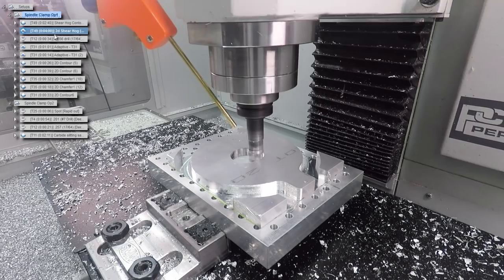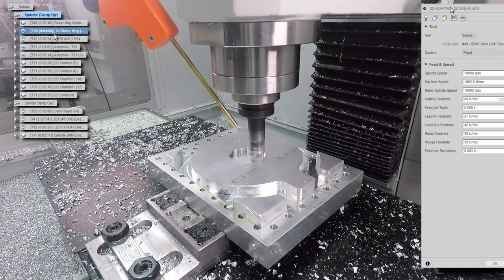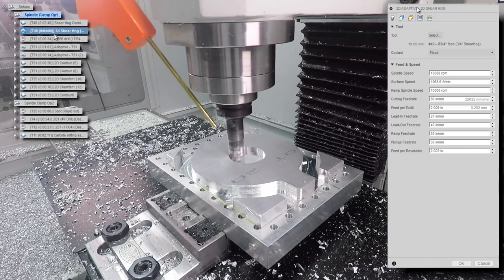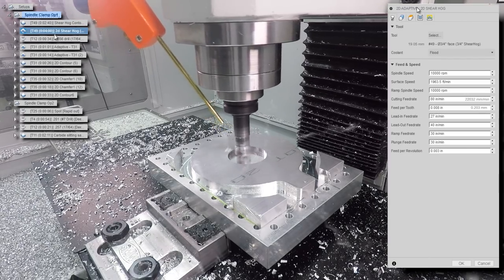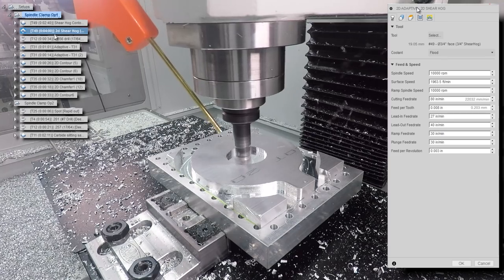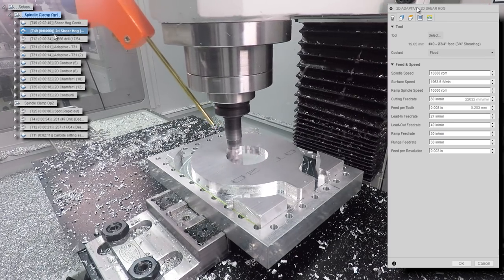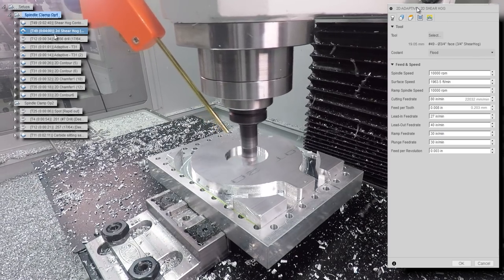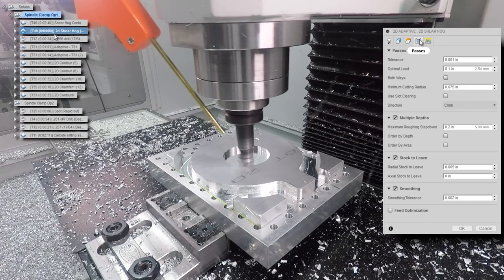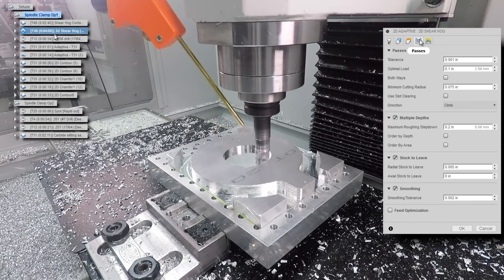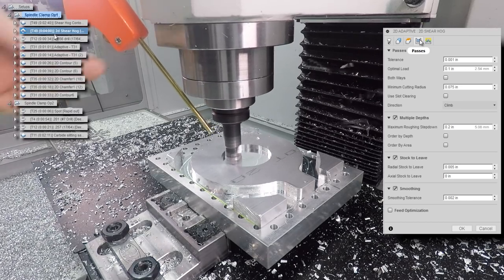Cutting out the center with a 2D adaptive, 10,000 rpms, 8 thousandths of an inch feed per tooth which is 80 inches a minute. Here we're going back to a more standard recipe for our shear hog, 0.1 inch optimal load, 0.2 inch roughing step down. This works great.